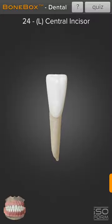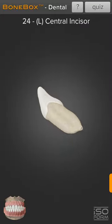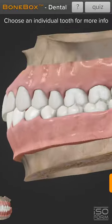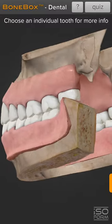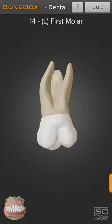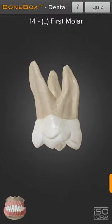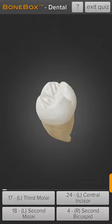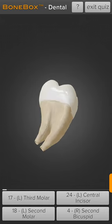You can select each tooth to see its anatomical features and study its crown and root morphology. Let me select this maxillary first molar — and there is the cusp of Carabelli. Or you can practice identifying the tooth in the quiz mode.